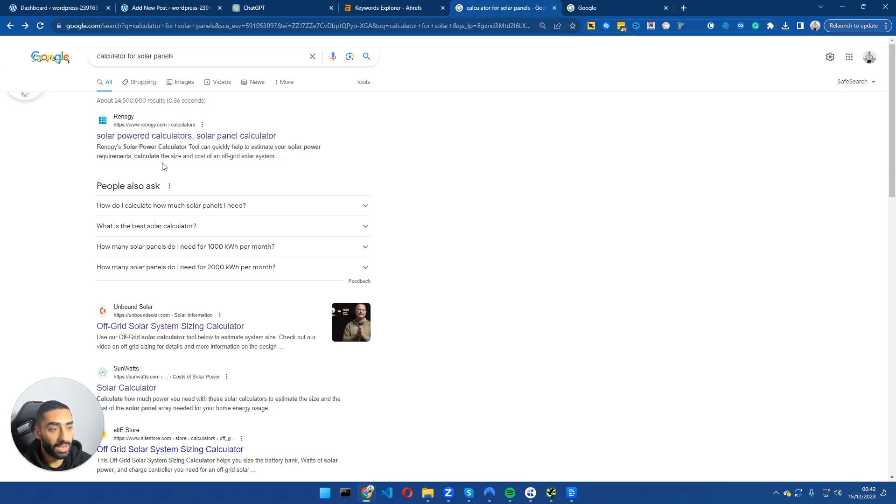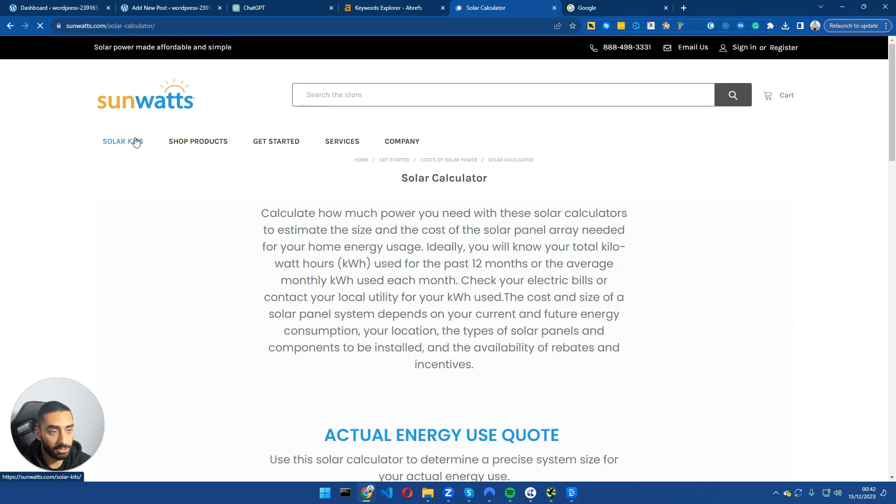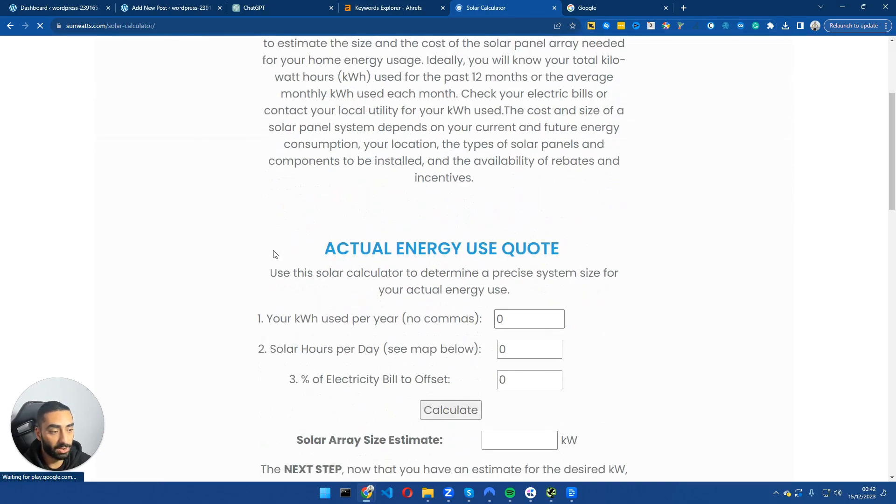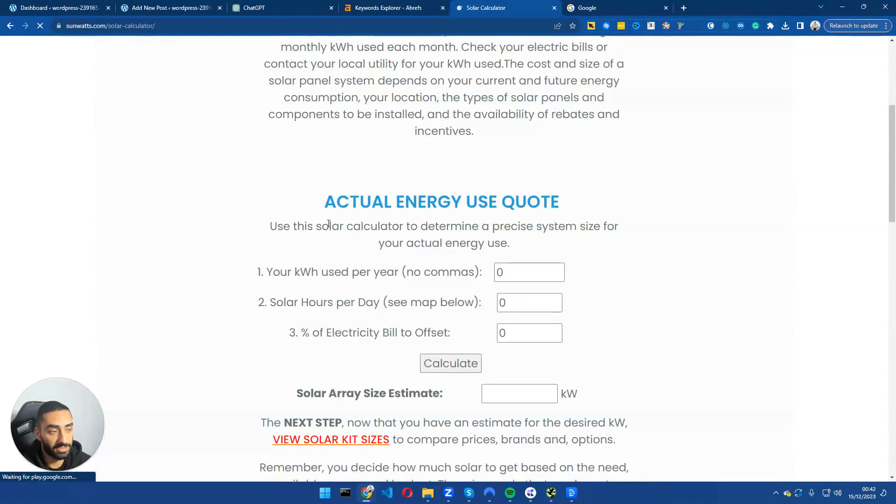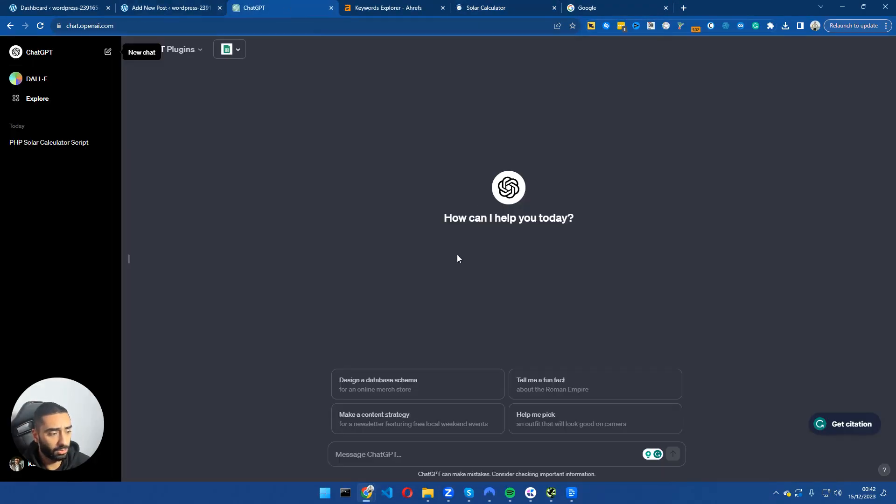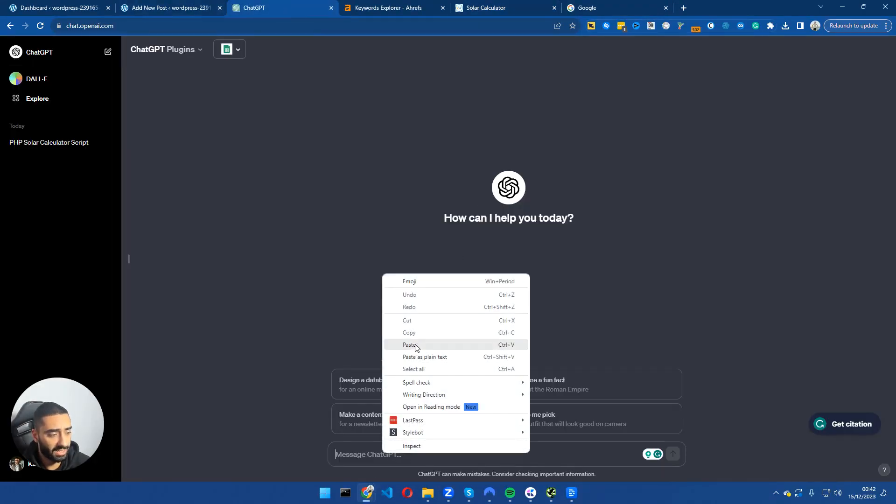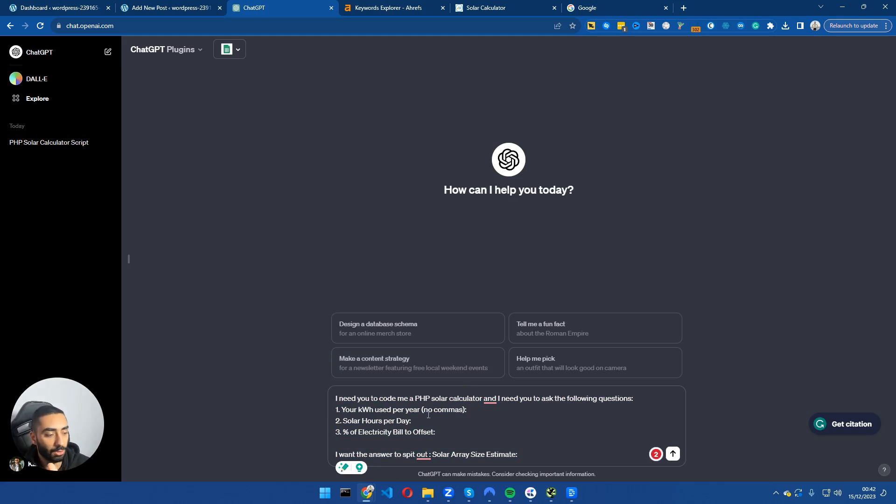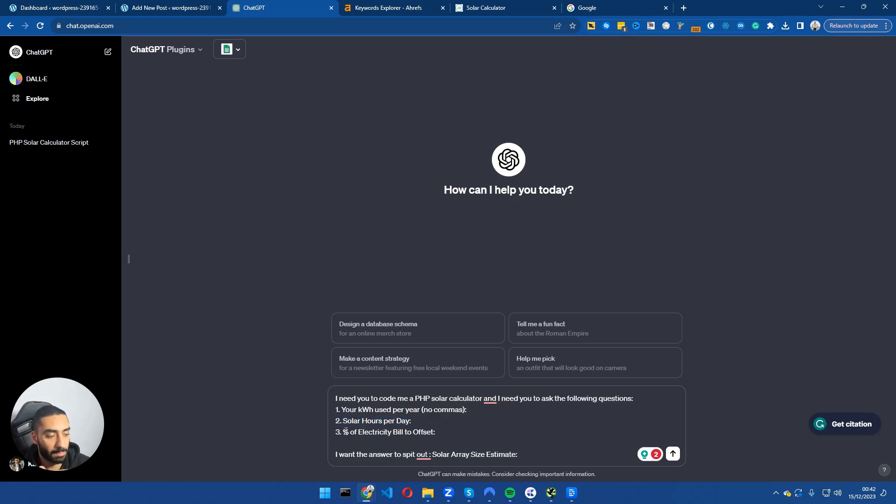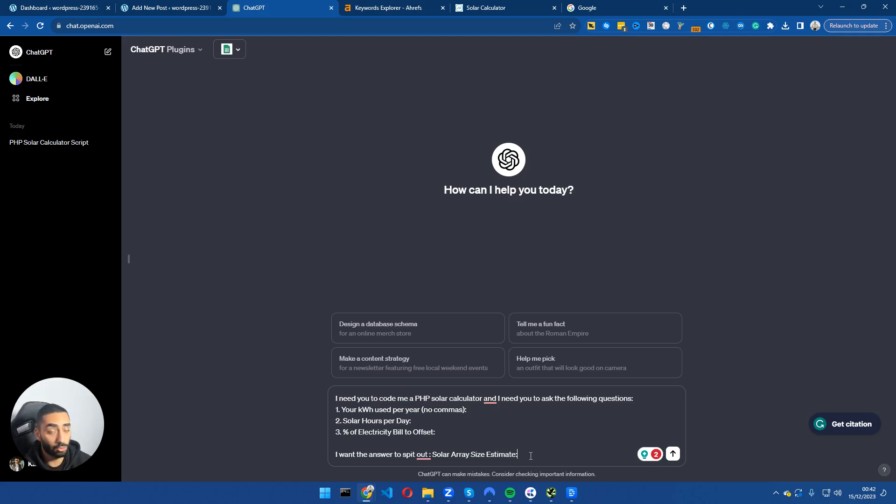Step number one, I want to take a look at some solar calculators and we're going to essentially replicate that. We're going to go into ChatGPT and paste our prompt. This is the prompt we're going to be using: I need you to code me a PHP solar calculator and I need you to ask the following questions - your kilowatts per hour used per year, your solar hour day, and the amount of electricity bill to offset. I want the answer to spit out solar array estimate.